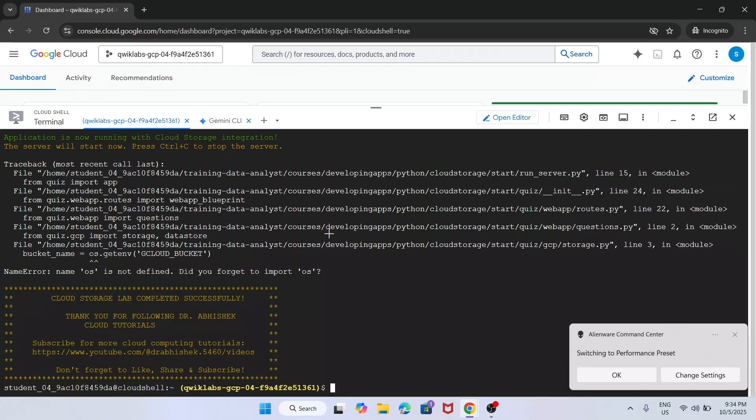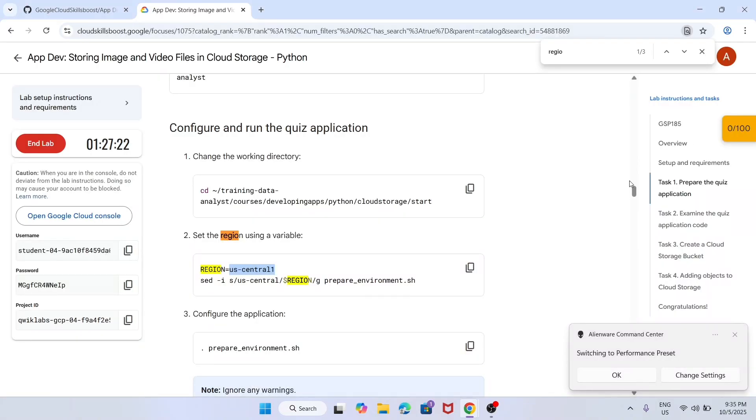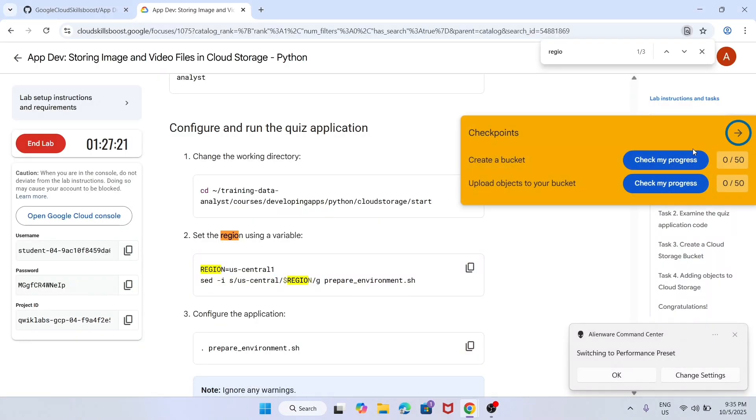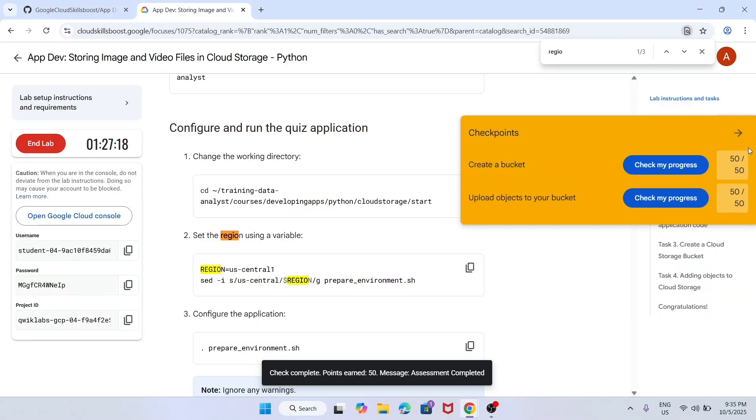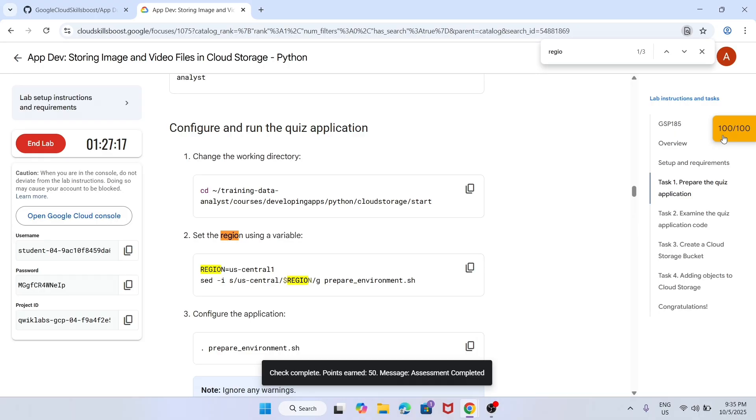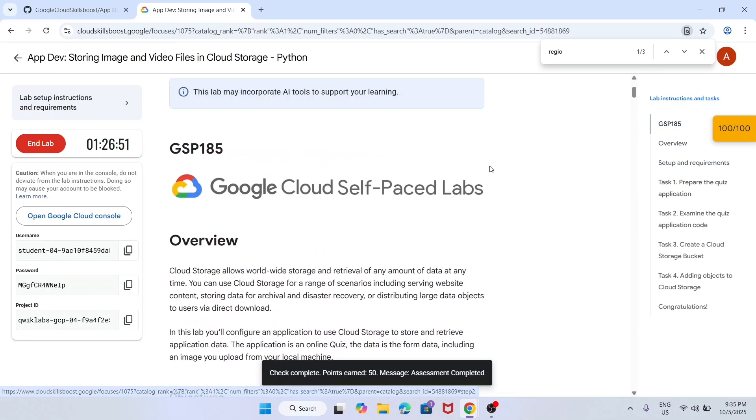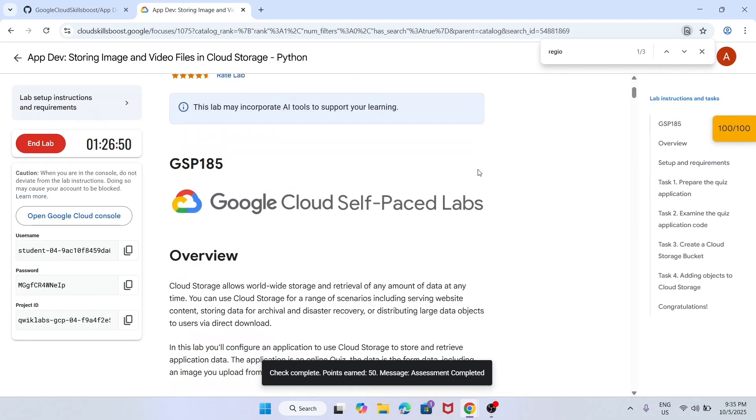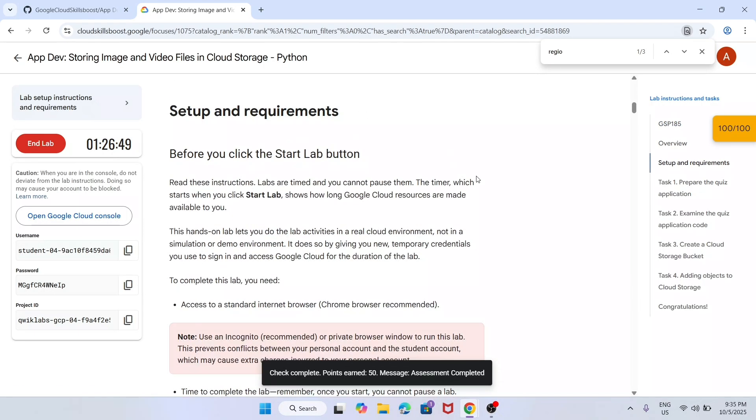Now here, come over here and simply check the score. Here you can see clearly we have got the score for task number 1 and 2. Now, if you are facing issue on task number 1...